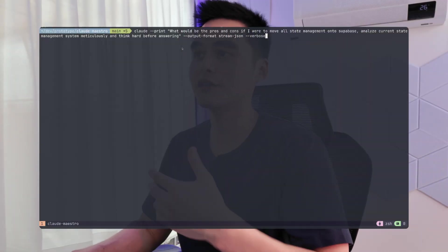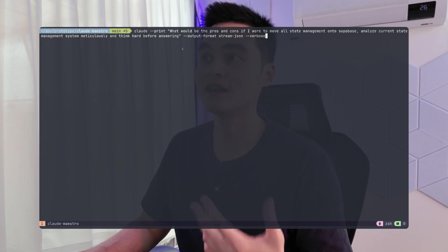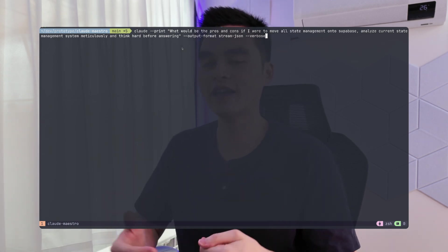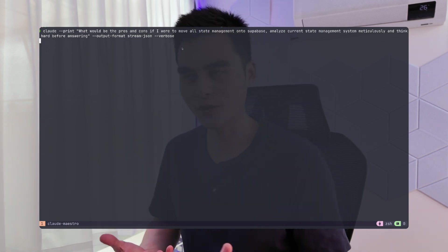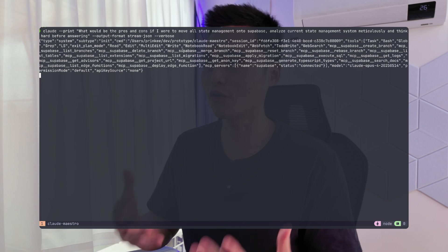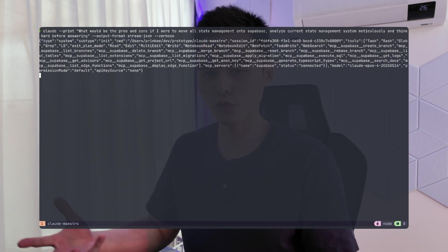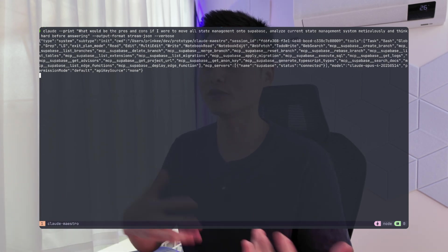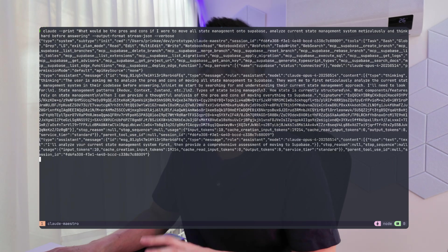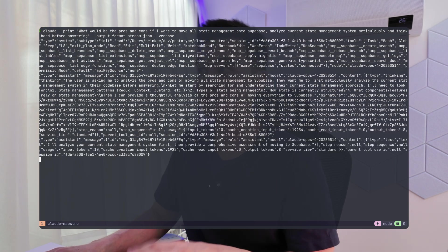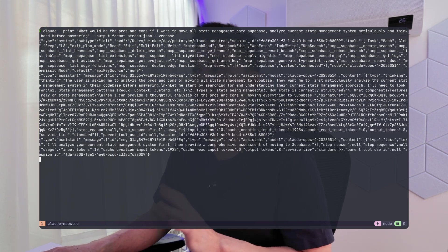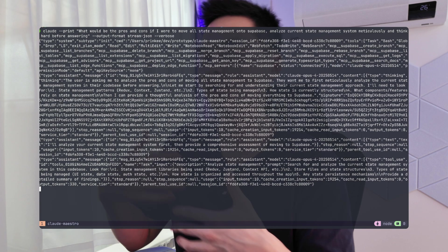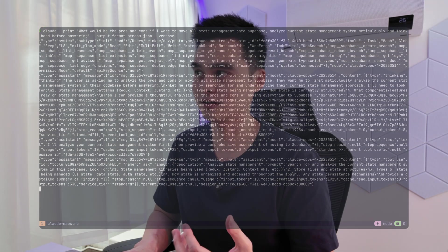The first flag I'm utilizing is --print. This will not engage interactive mode — it's just going to immediately go to work and not come back to me until it has the answer. I am also specifying the output format to streaming JSON so that we can see all the tool calls as well as how it thinks.